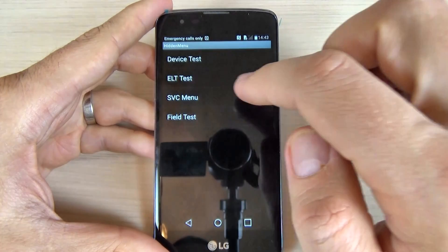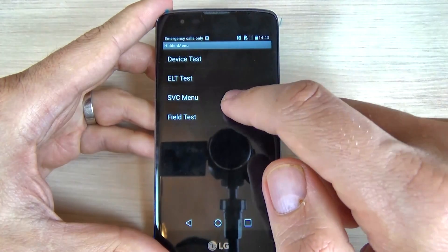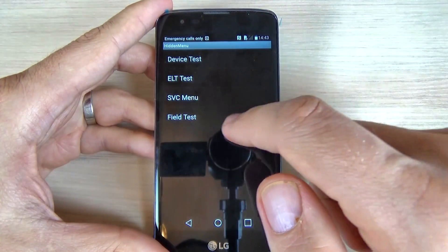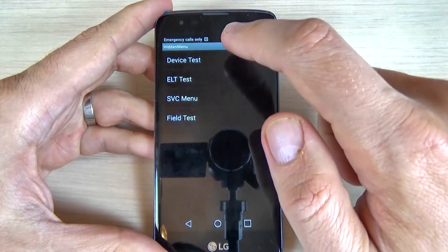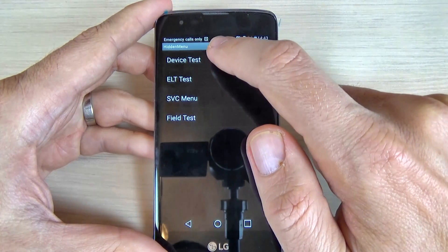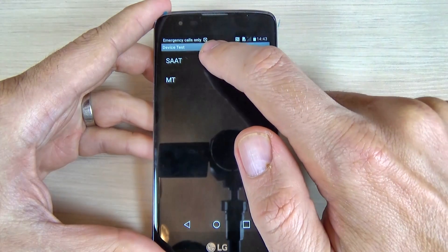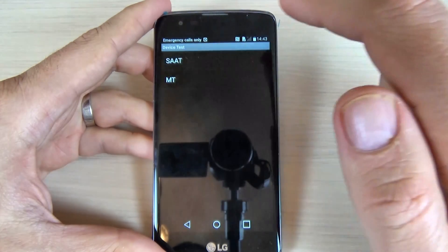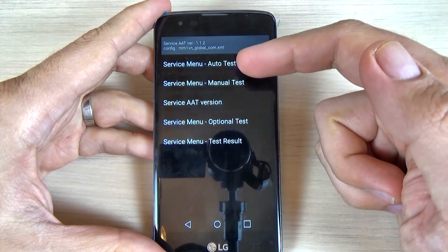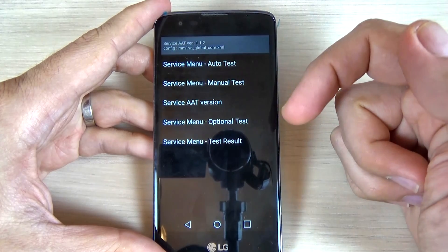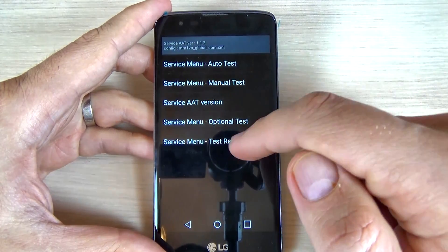Now let's see what we have here. We have Device Test, ELT Test, SFC Menu — this is the service menu — and we have Field Test. Let's go to the first option, Device Test. Inside we have Service Menu Auto Test, Manual Test, and Optional Test, as well as the Test Result.